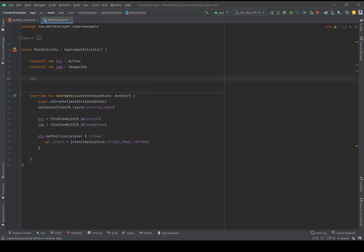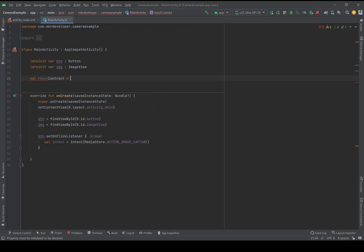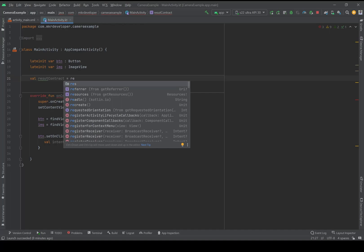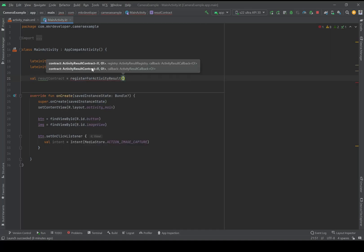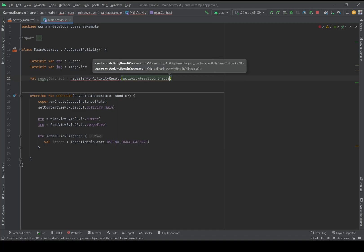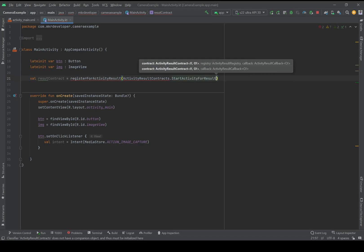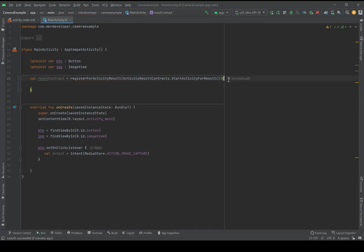Then here in the global scope I should create the contract: val resultContract equals registerForActivityResult, then ActivityResultContracts.StartActivityForResult, with a curly brace for the result. And here I need another variable for the result of the transaction between the activities.